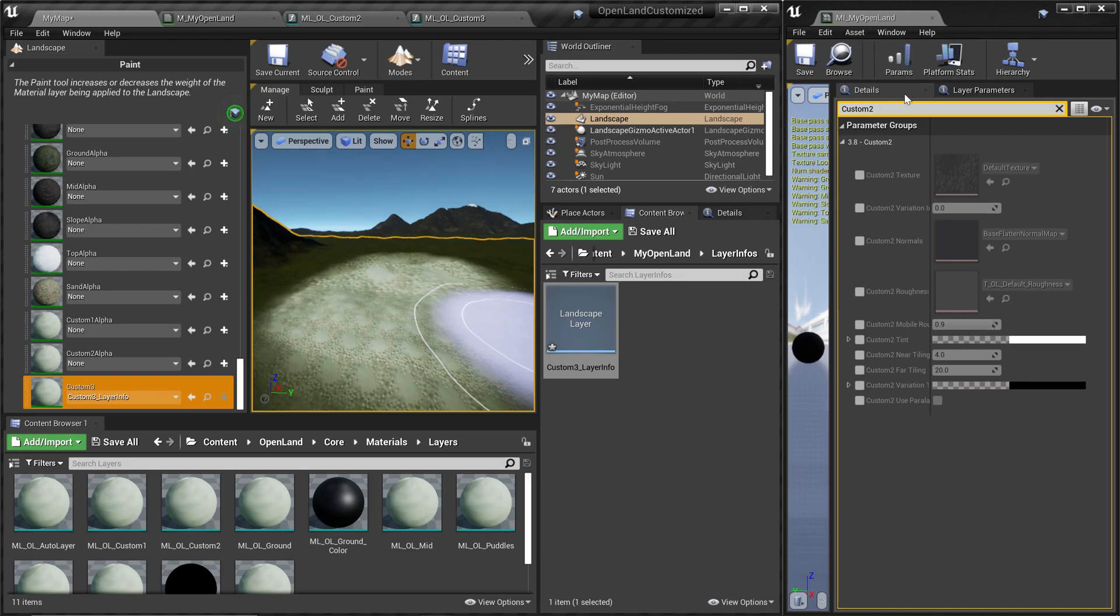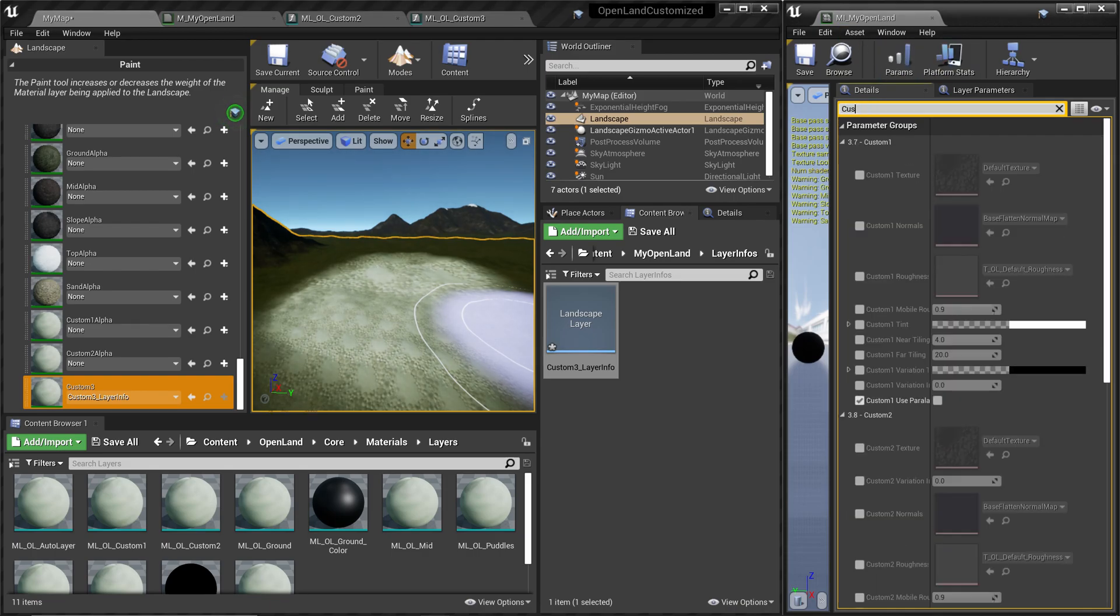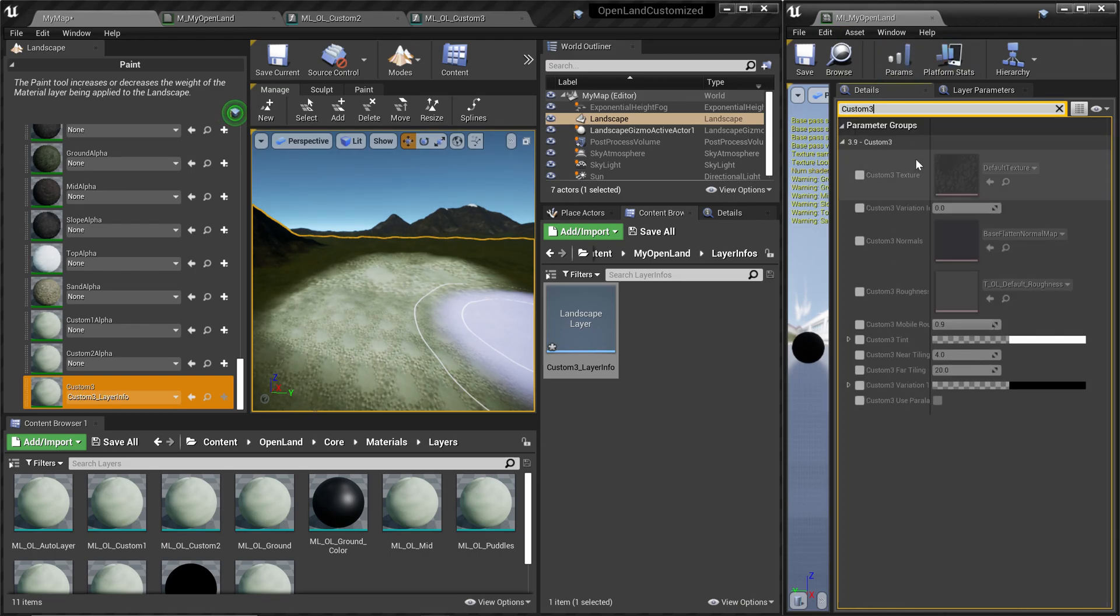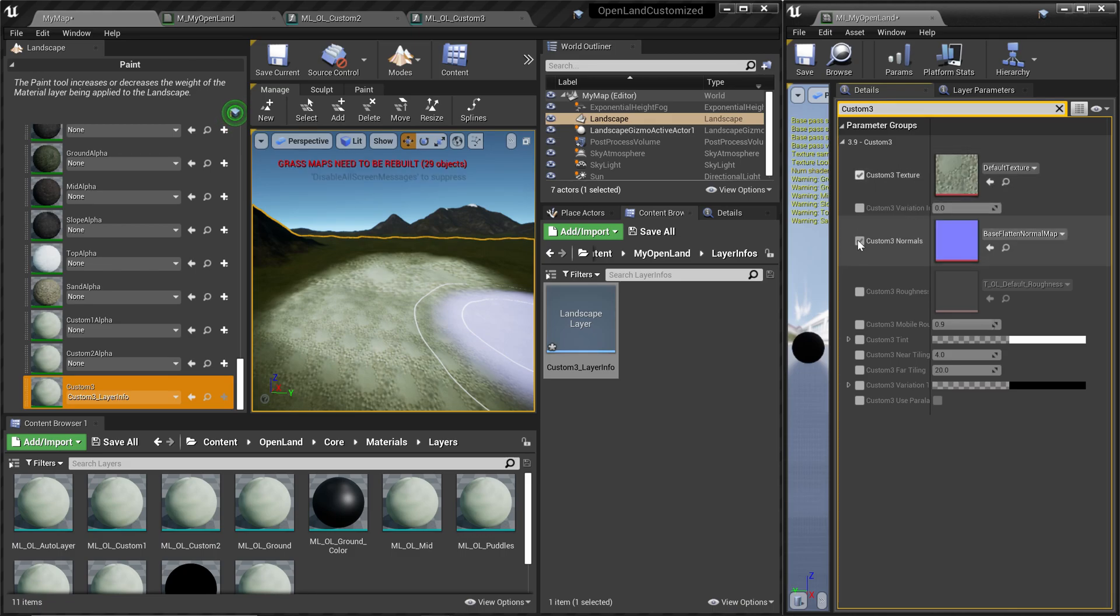Of course it will look like this because this is the default texture, but you can easily change that. From your material instance, simply search for Custom 3 and then you can change anything you like.